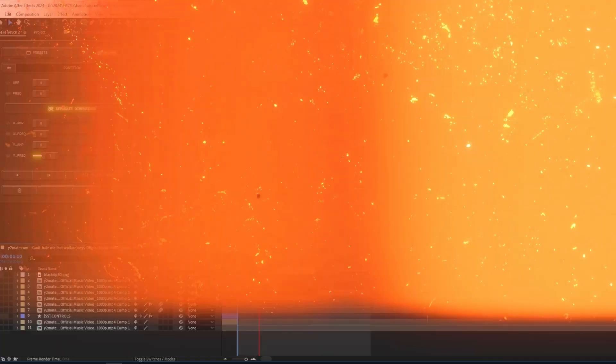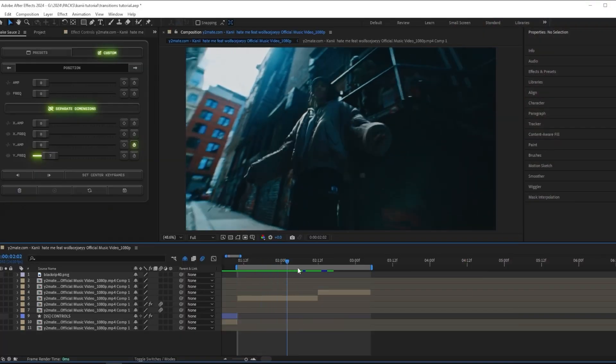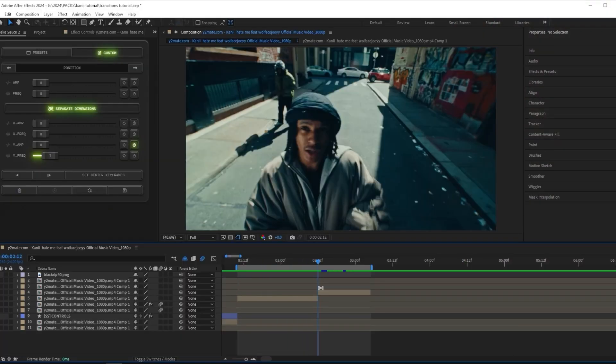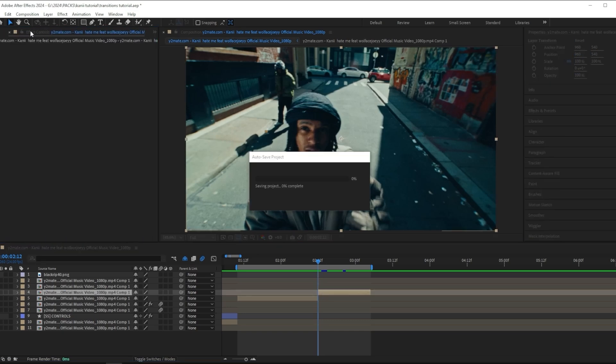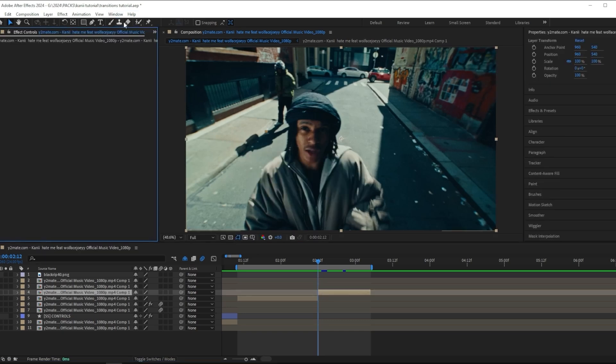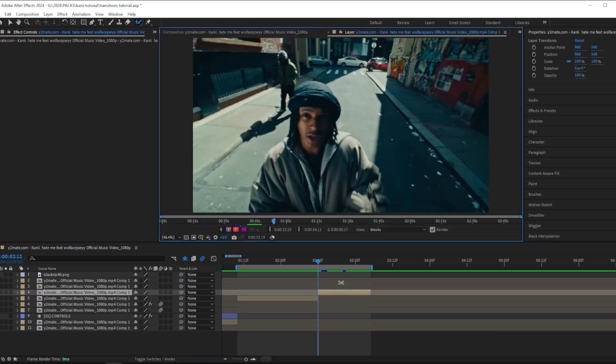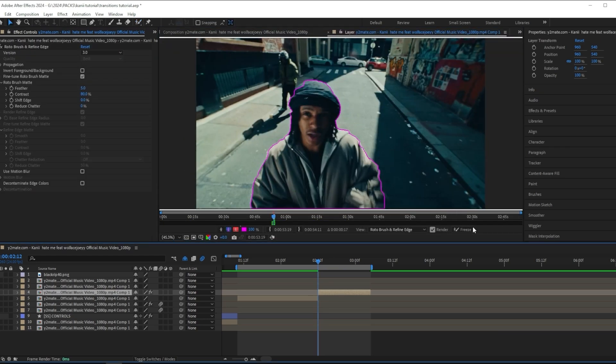On to the next transition. I've got my next scene right here, so I started off by doing the same thing: I cut the clip, and then like last time you're going to use the rotobrush tool and mask out your subject.